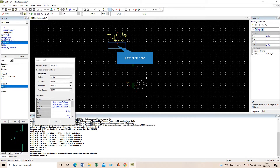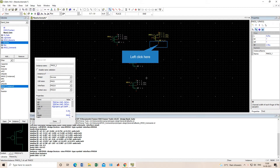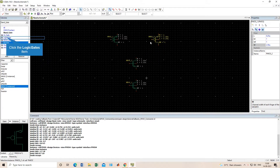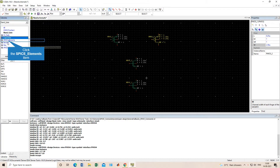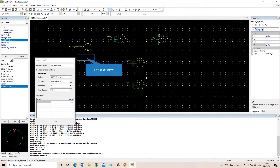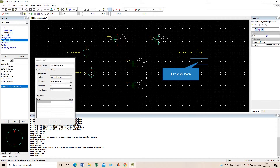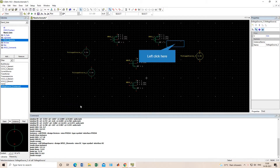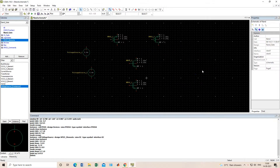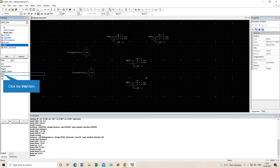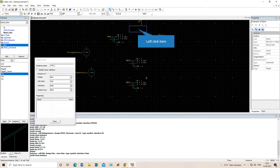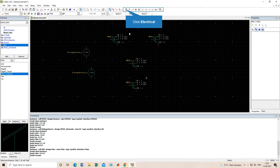We need two NMOS — one here and a second one here. Now we need PMOS, so we place one PMOS here and a second PMOS here. PMOS and MOSFET placement is done. Next we need a voltage source. We will also use a VDD symbol from the Spice components. I'll show you how to use this VDD.